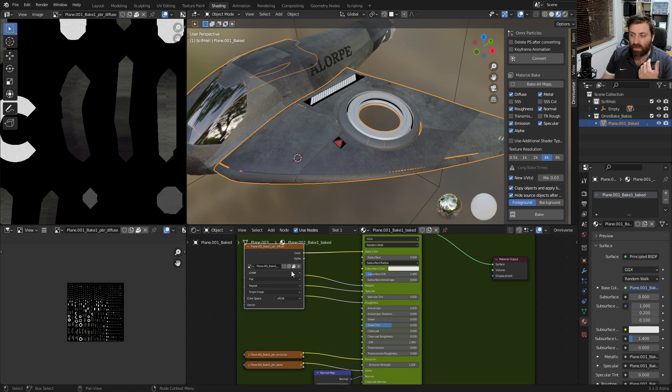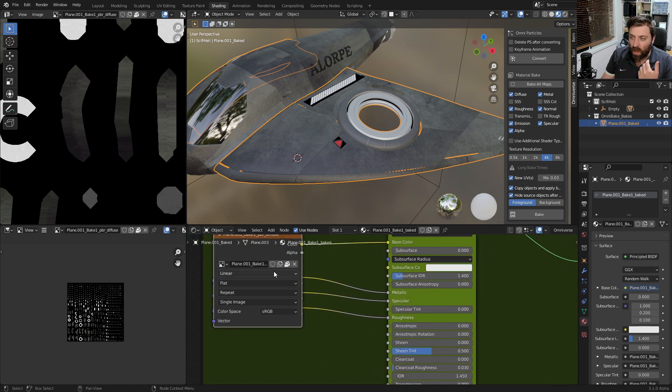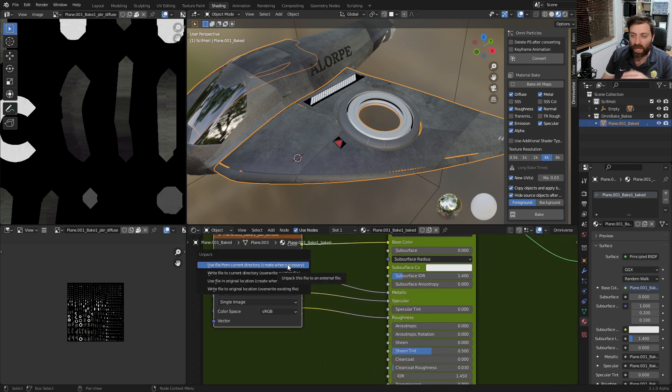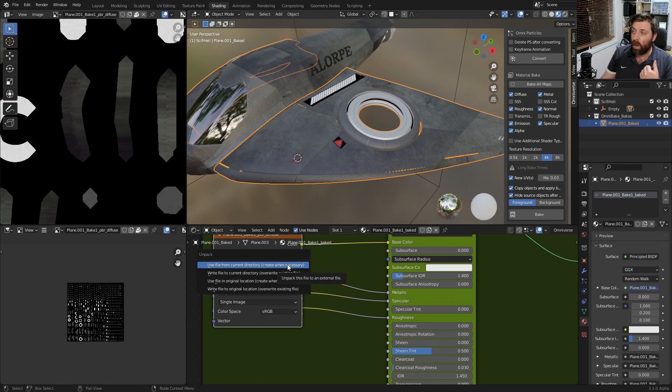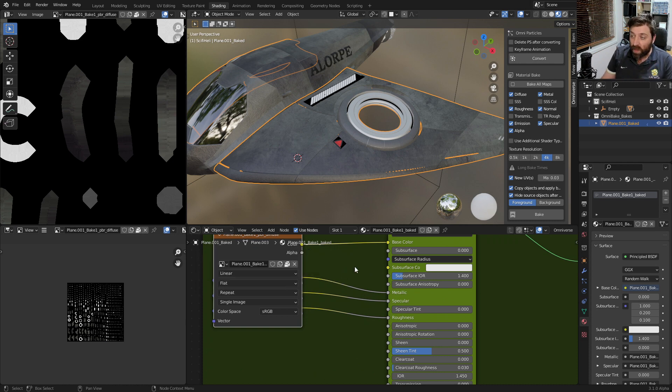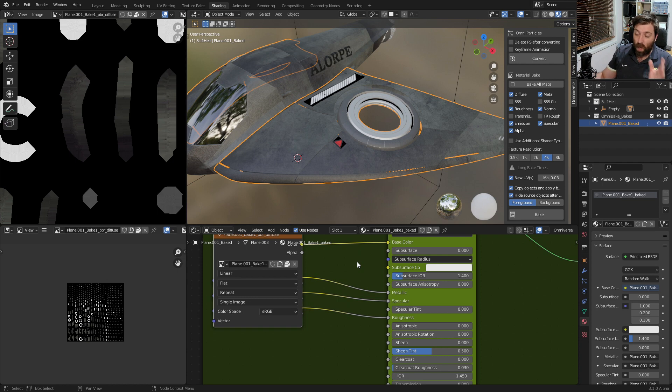If you want to save these out, click on the little folder to expand everything and we can save it to a specific location. Very quickly we have baked a whole bunch of stuff.